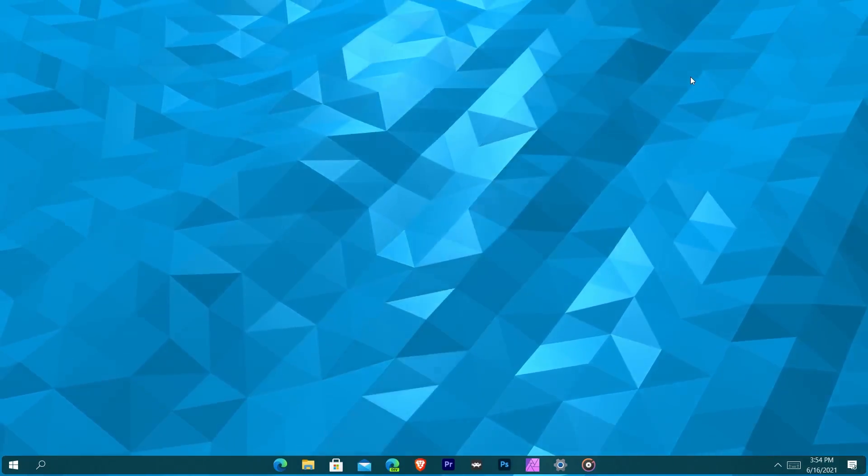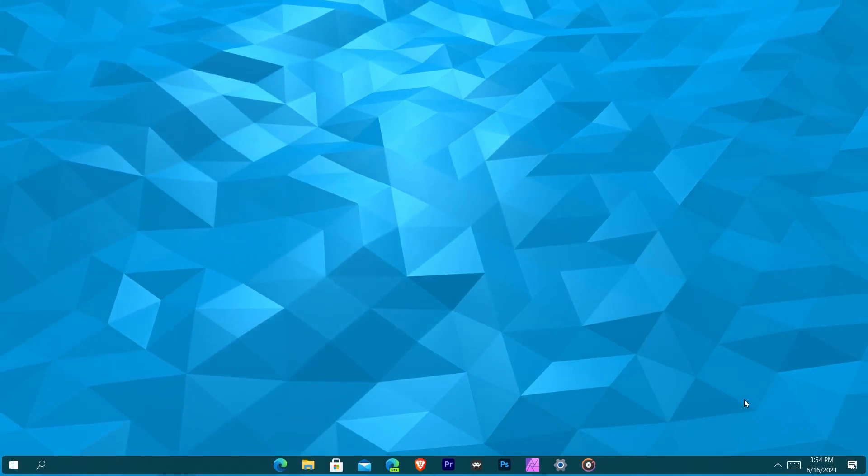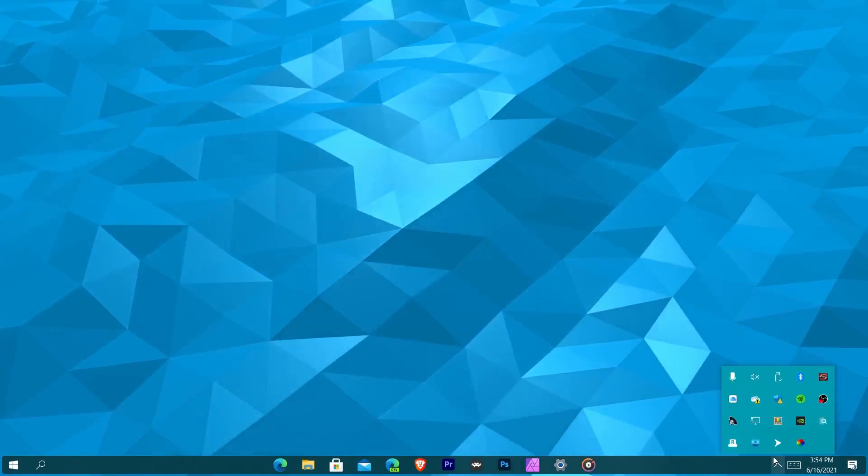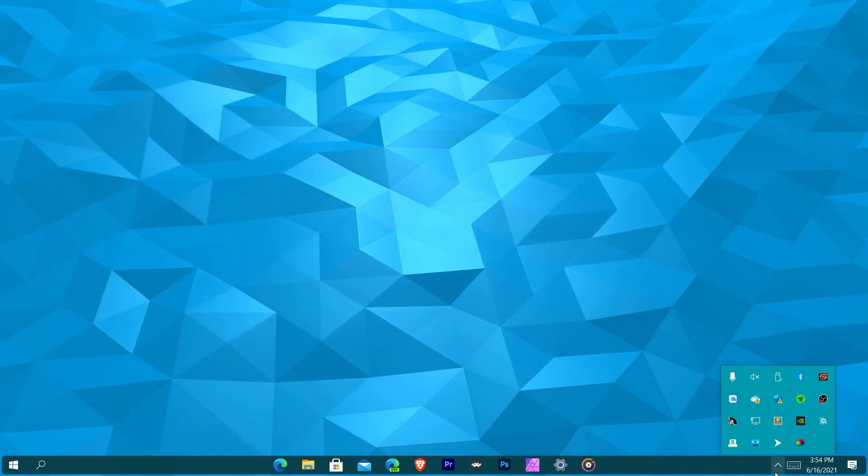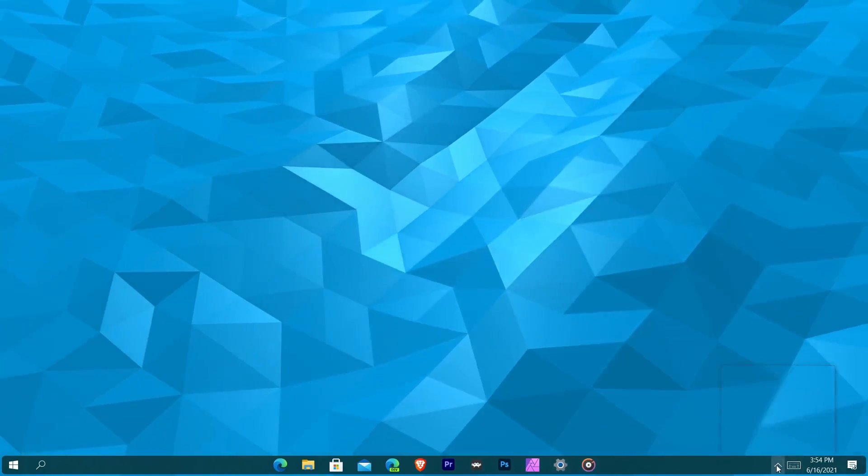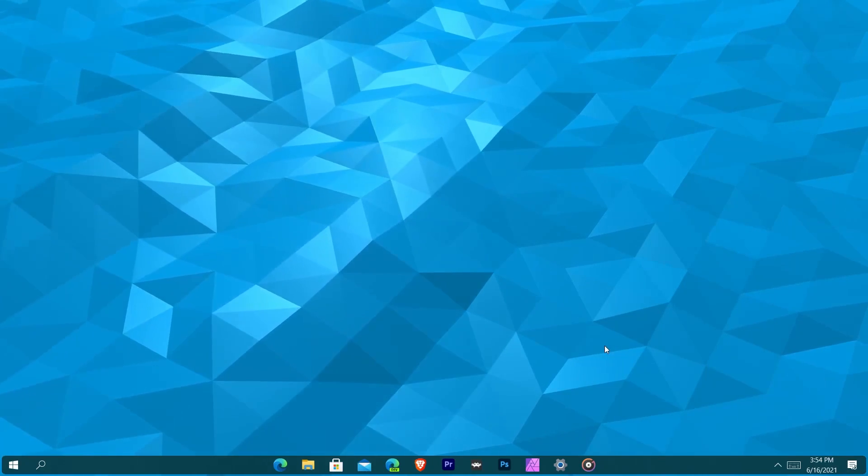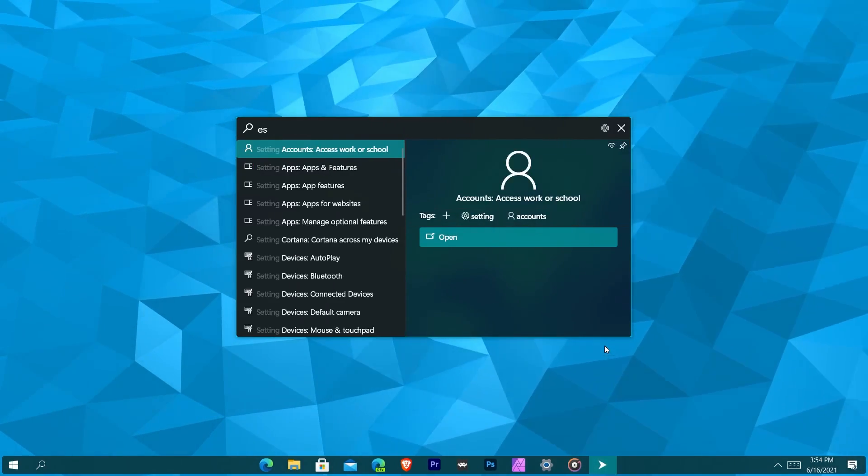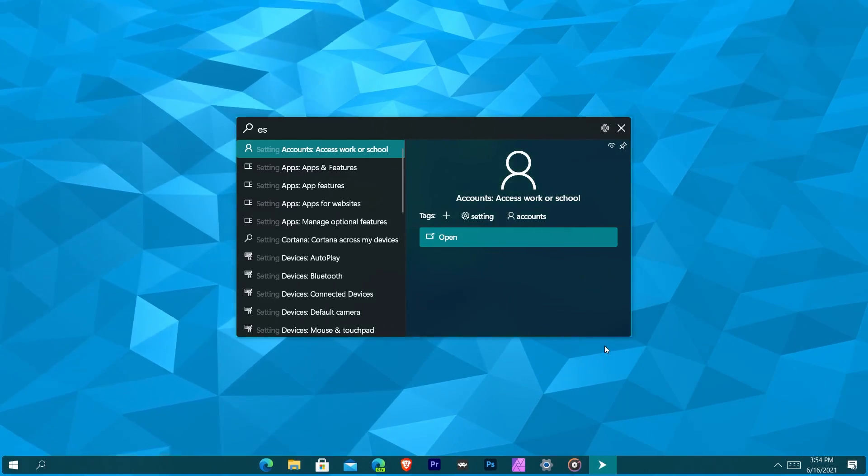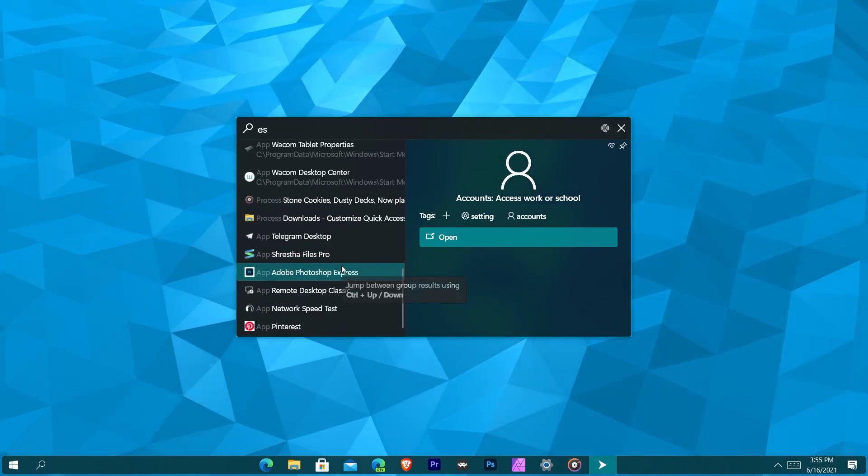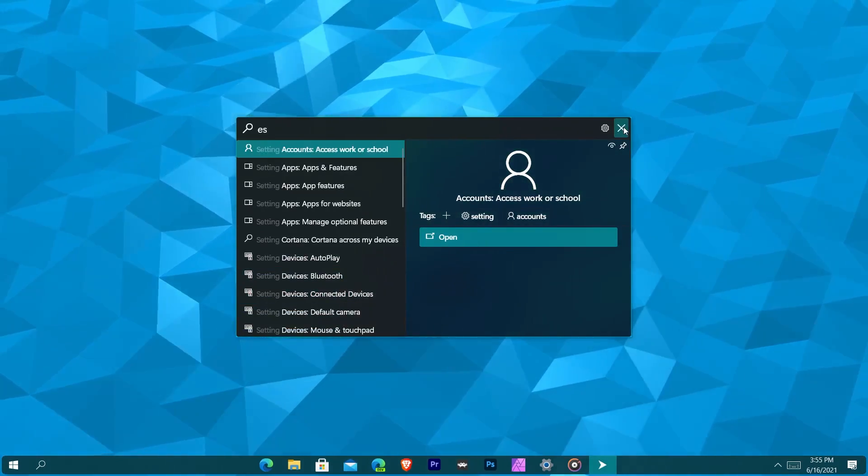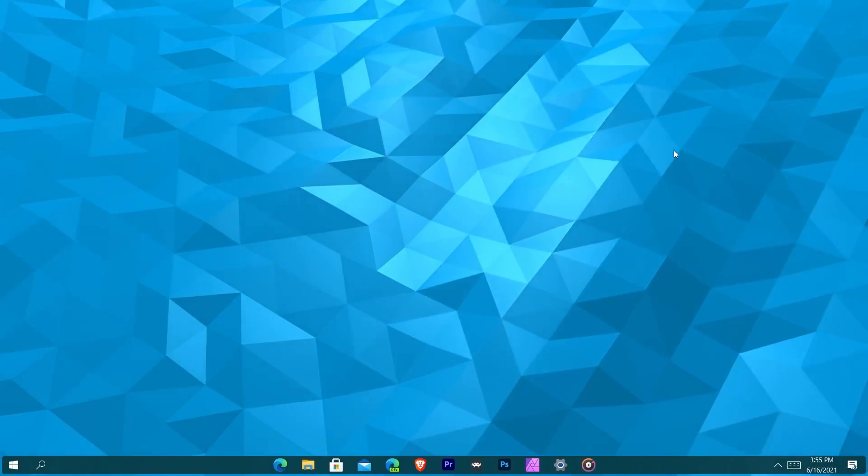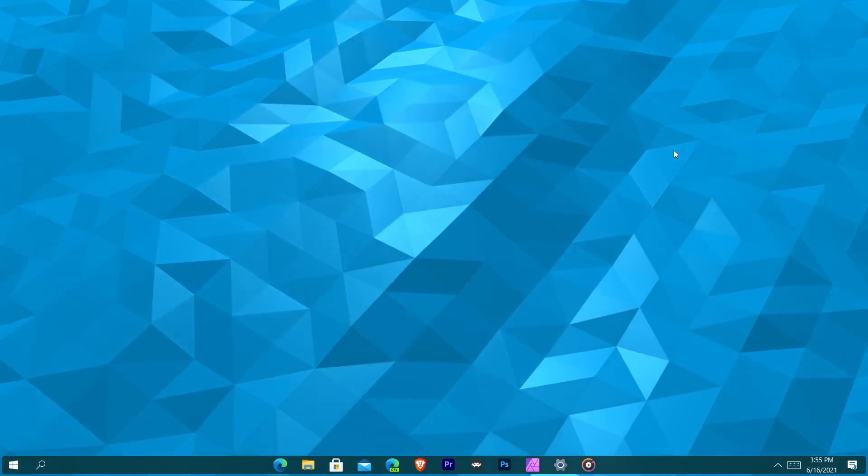And then there's Fluent Search. Basically what it allows you to do is it does like a universal search across all of Windows without having to go to that search button in the corner. All you would do is hit control alt and it allows you to search anything on Windows. If I want to do ES I can change various settings and things like that, I can look up various files, just a whole bunch of things that you can do with Fluent Search. You can play music, you can search the web, you can do everything, every process you can manage with this application.